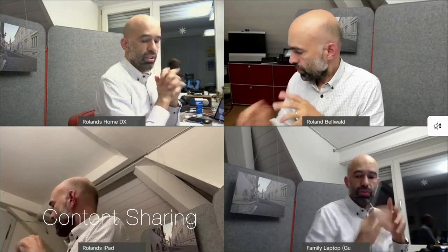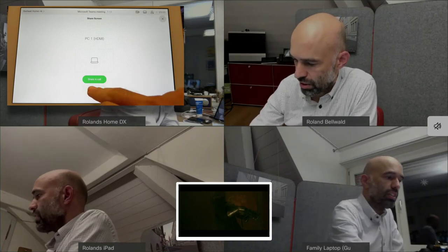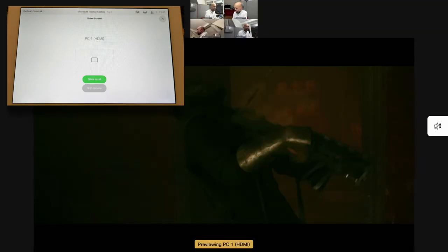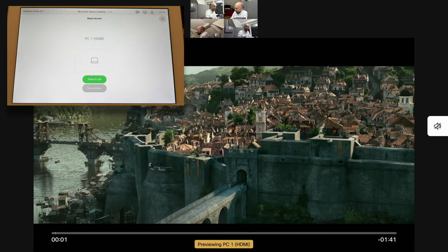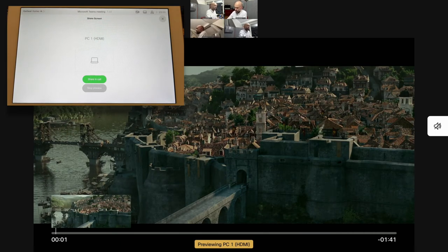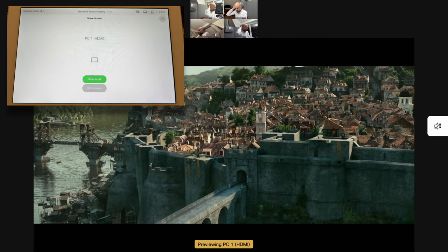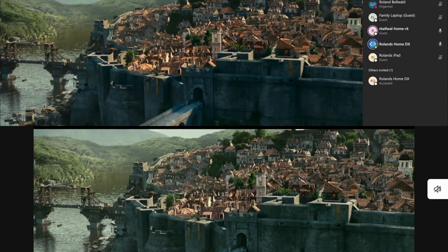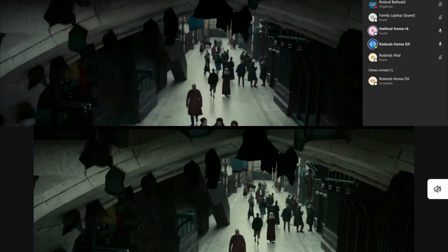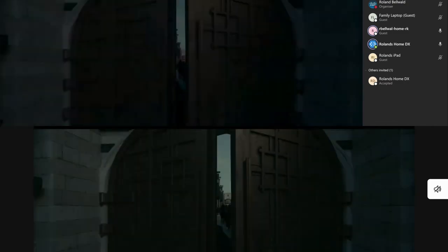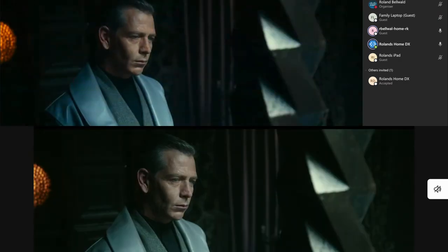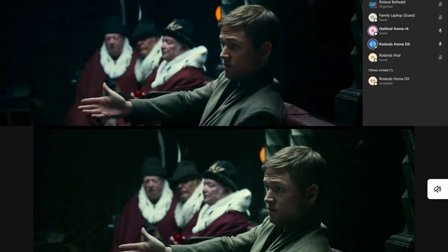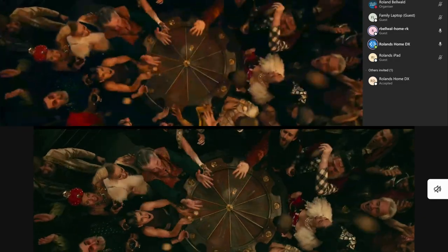The next topic is content sharing. I have my Apple TV connected to this video endpoint. As I turn it on, I can preview the Apple TV content on the screen, and once I'm happy with what I see, I go ahead and share the content in the call. So all the participants can now see a trailer of the latest Robin Hood movie. The picture quality is quite good — I think it's reasonable quality. It's not as fluid as it could be, but it's quite acceptable.